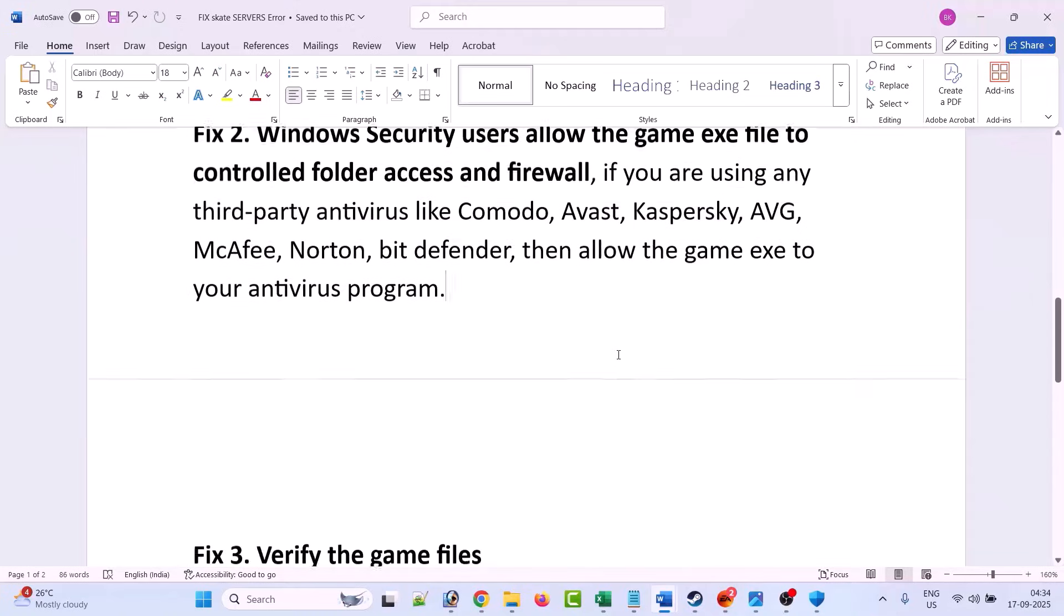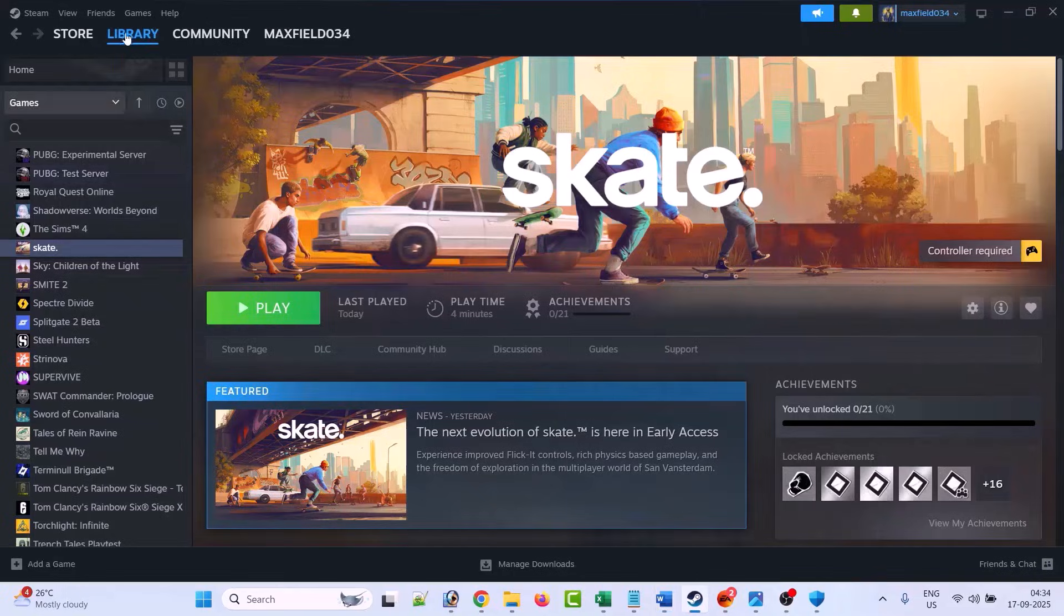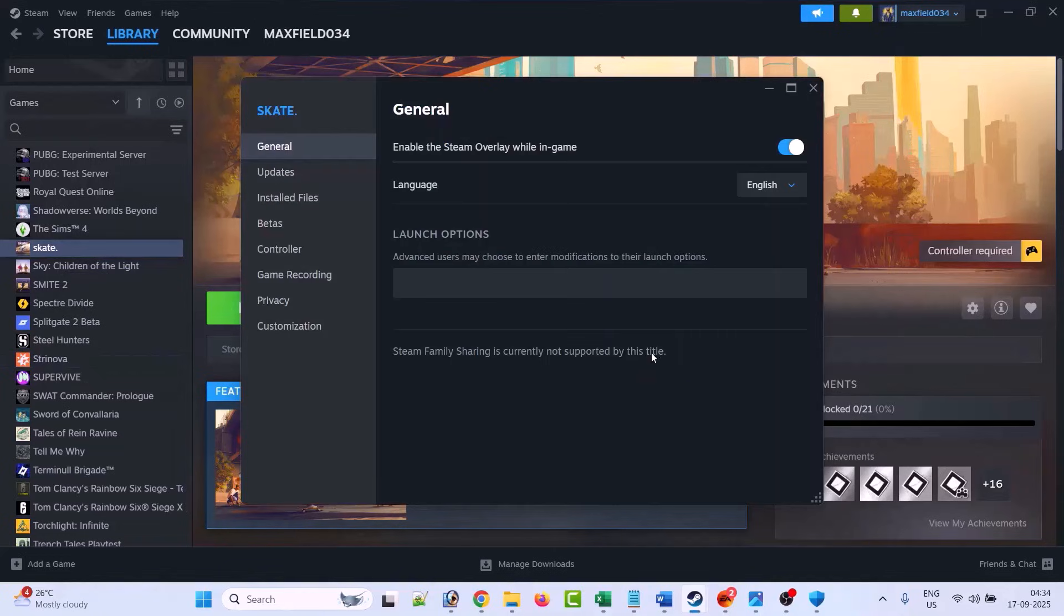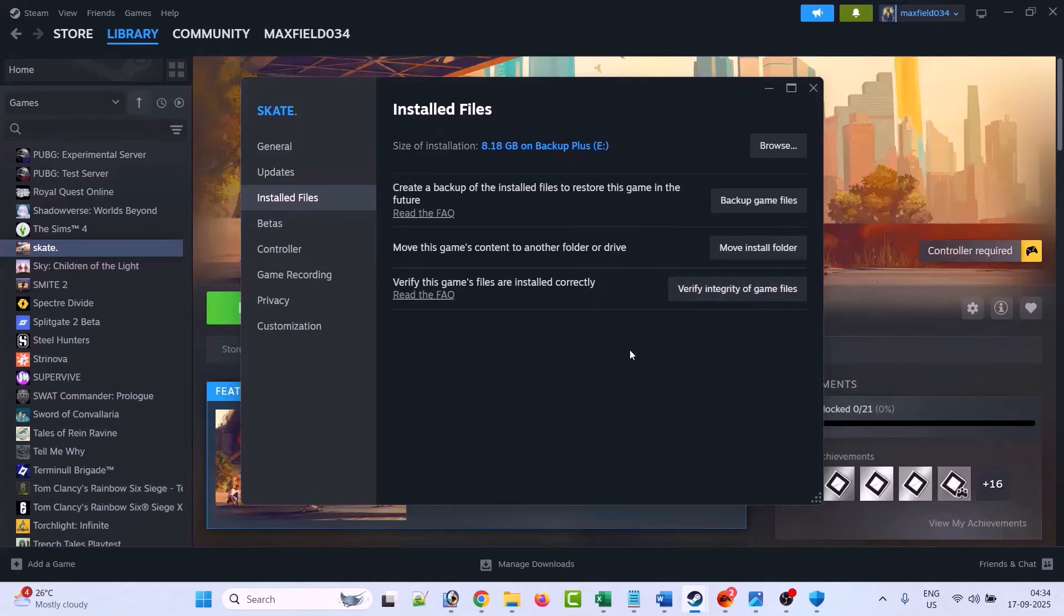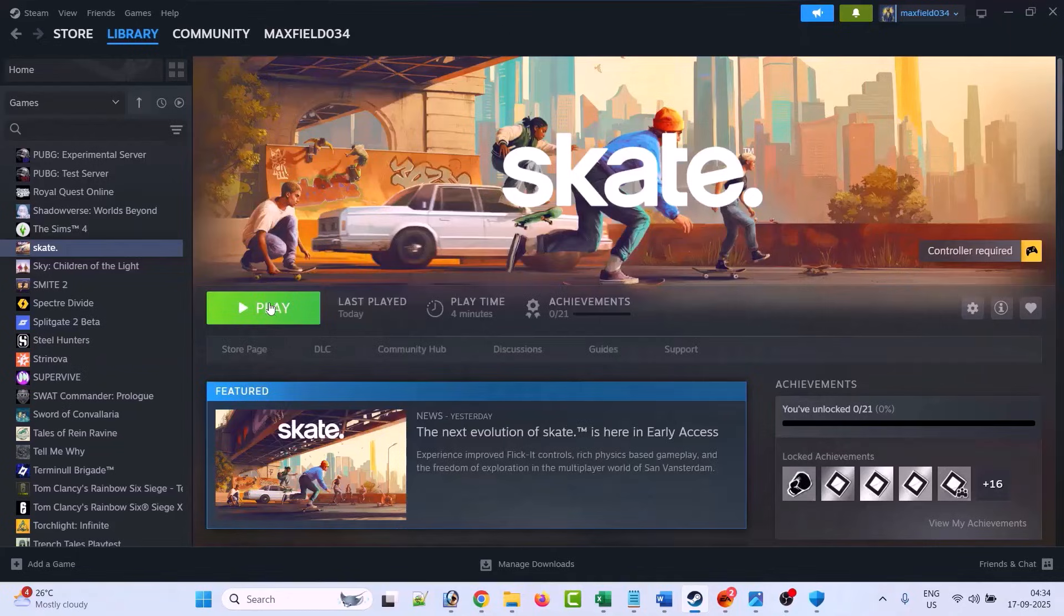Now if still your problem is not solved, then verify the game files. So open Steam, go to library, right-click on Skate game and select properties, then go to install files and then click on verify integrity of game files. And after the verification of the file has been completed, then you can launch the game and check.